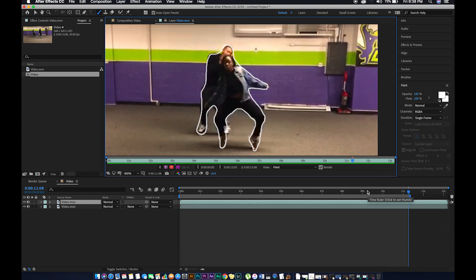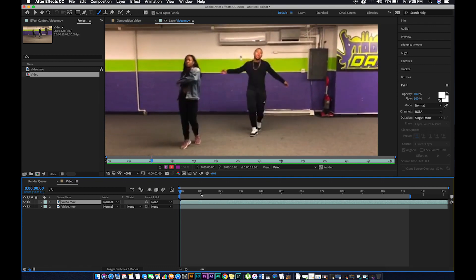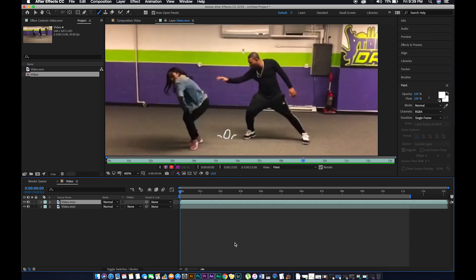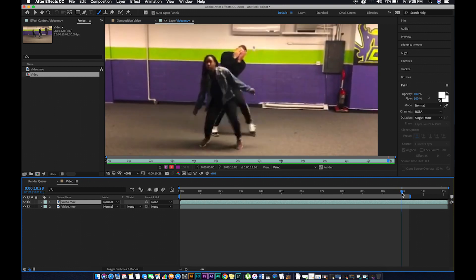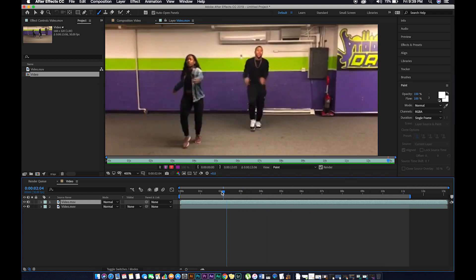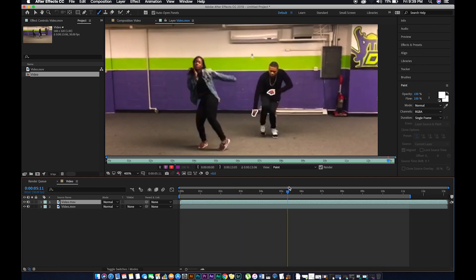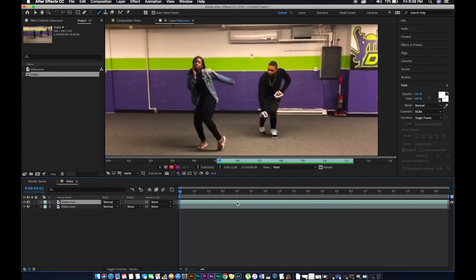Since we've done some animation, let's play back and see what we have. Since my animation starts there, I press B on my keyboard to adjust my timeline, then right-click and select Trim Work Area. That's what I have here.